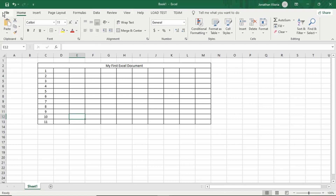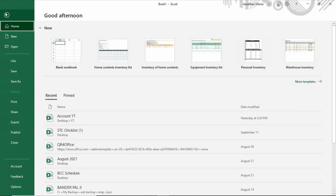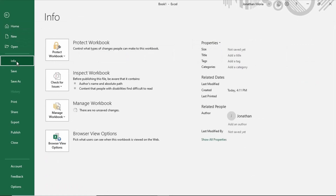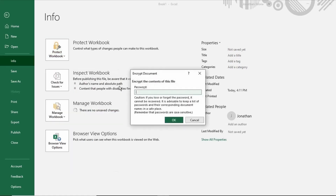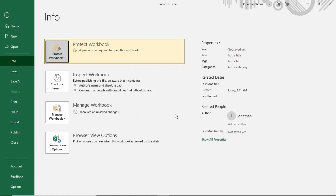To secure a password, click File. Select Info. Click Protect Workbook. Select Encrypt with password. Type your password. Re-enter your password. Click OK. Click Save to save your document in your specified location.